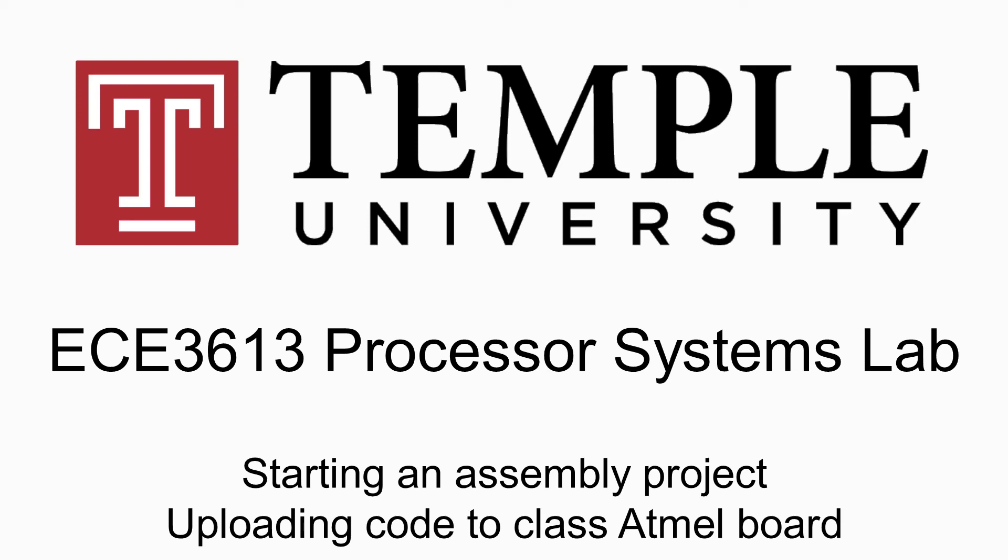Hello everybody. Welcome to ECE 3613. This is the Processor Systems Lab at Temple University.